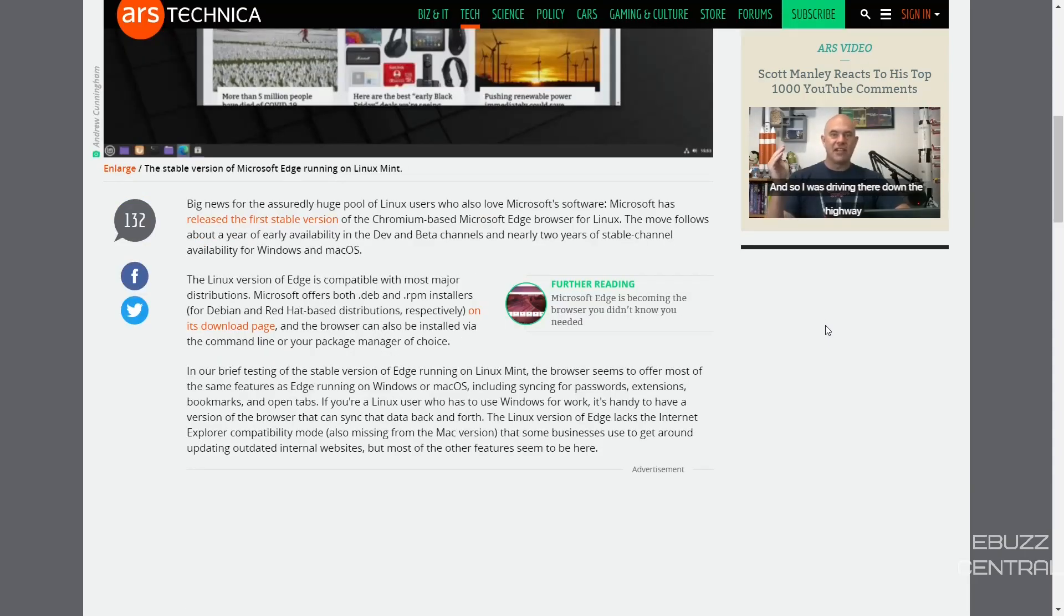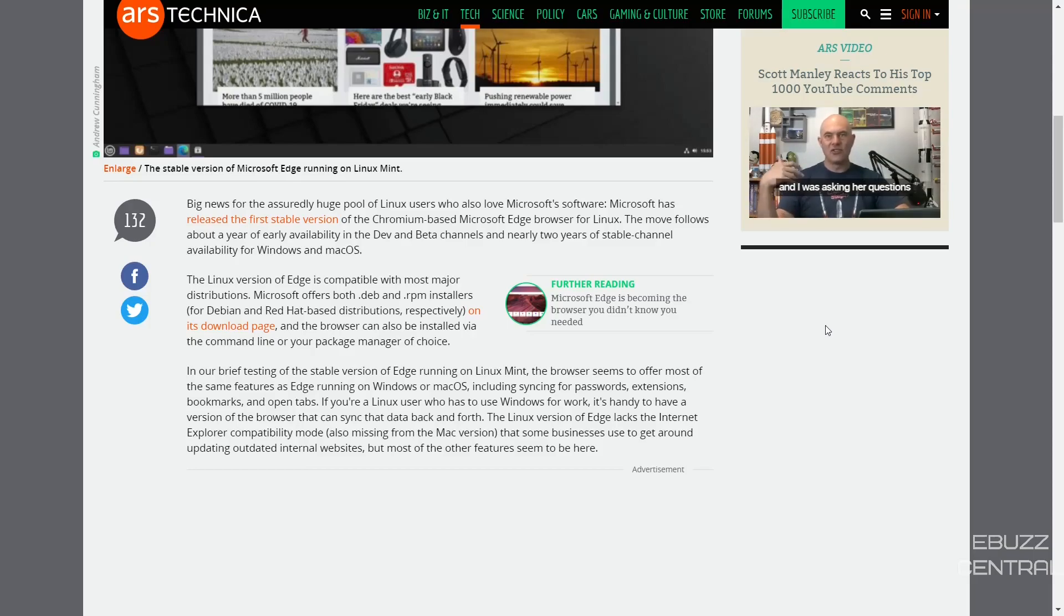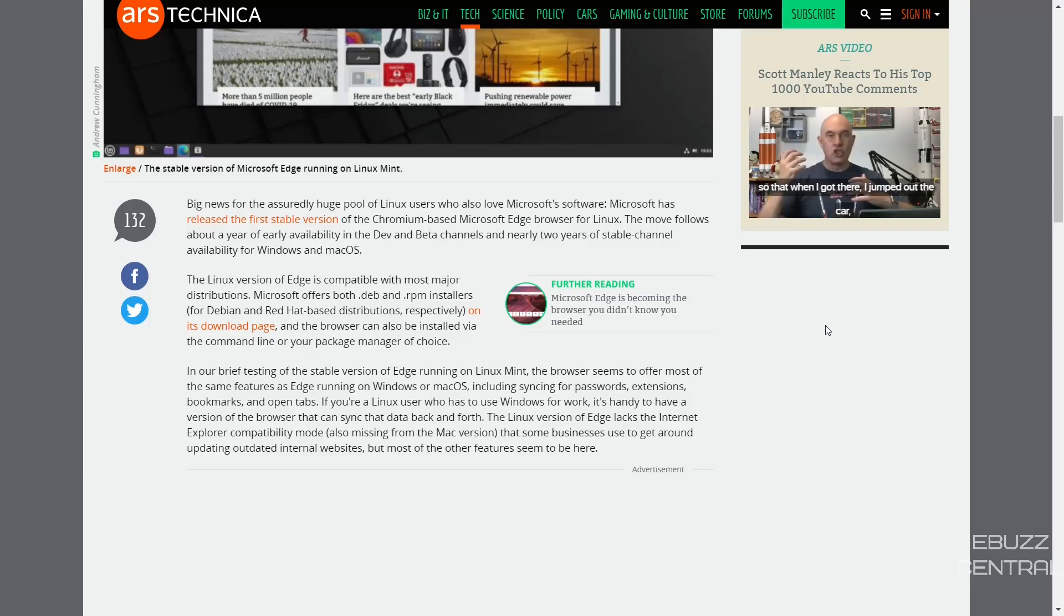So that's there if you need it. If you have to use Windows at work and you're using Linux at home and you need to sync information back and forth, you may just want to download the stable Edge that way you can access your work information on your home PC.